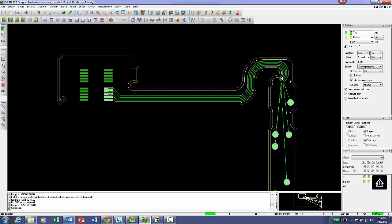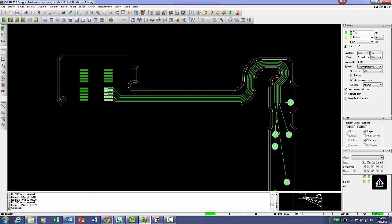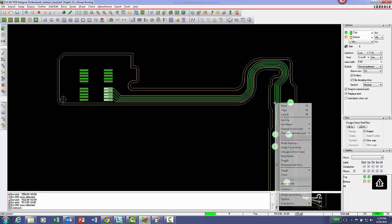Make a single left mouse button pick to release the contour hug and resume normal routing.